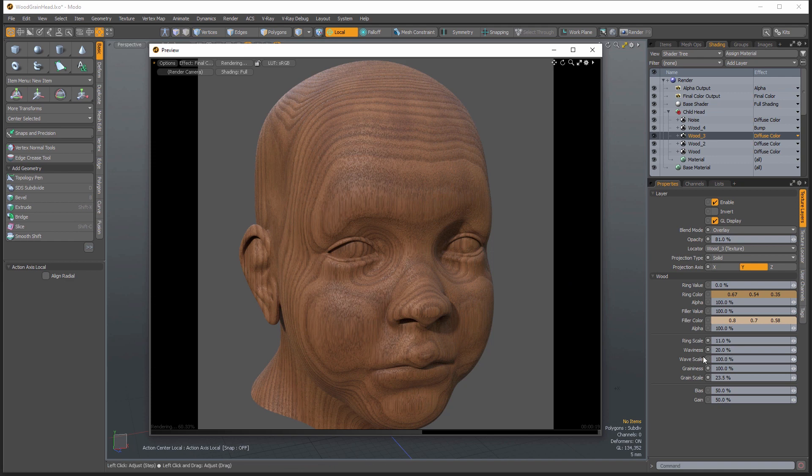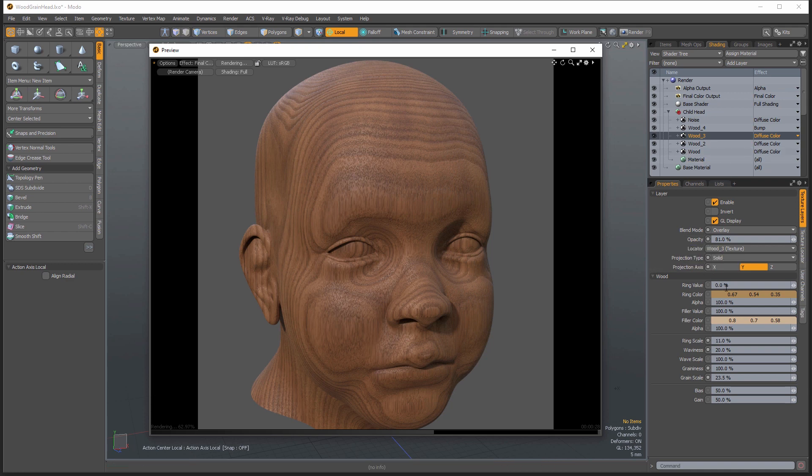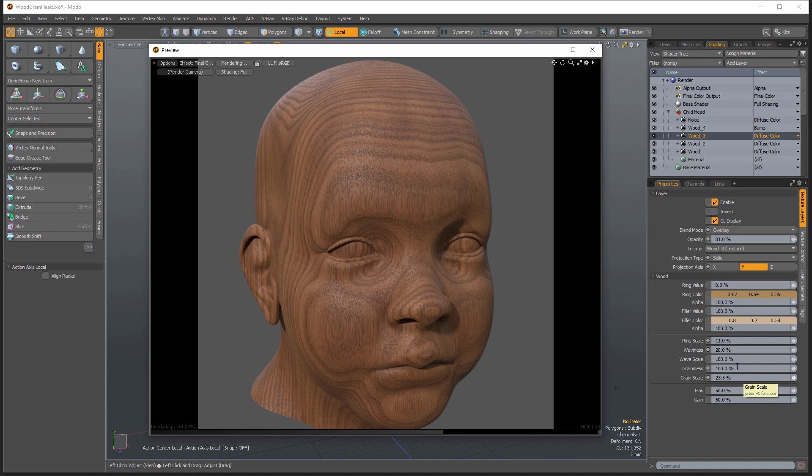Now I found that the waviness, if you change the waviness too much between the layers, it starts to get a little bit noisy and it doesn't look very convincing. But if you stick to adjusting the ring scale and the graininess and then the grain scale, tweaking those values, you can get a pretty convincing look.